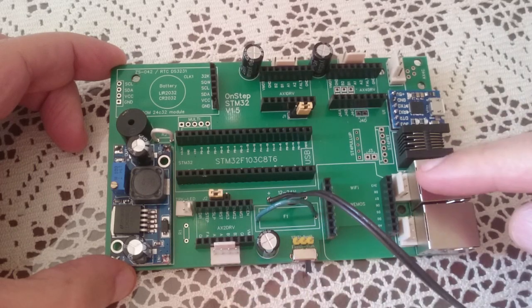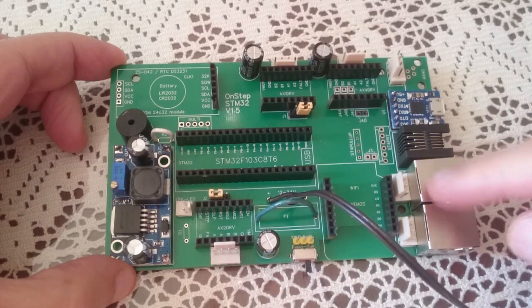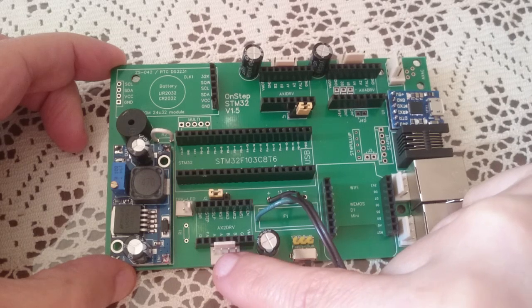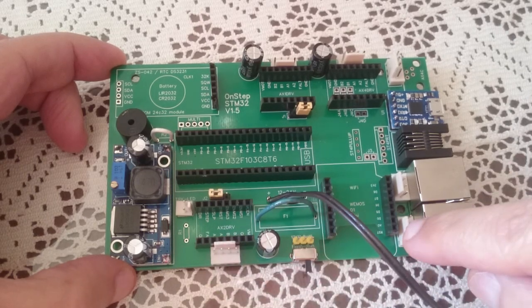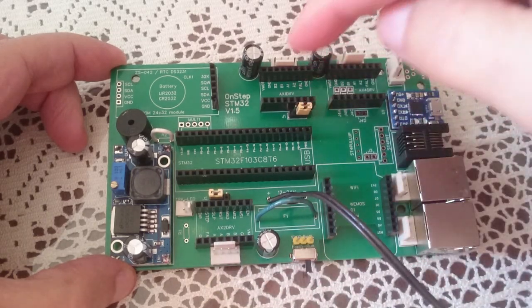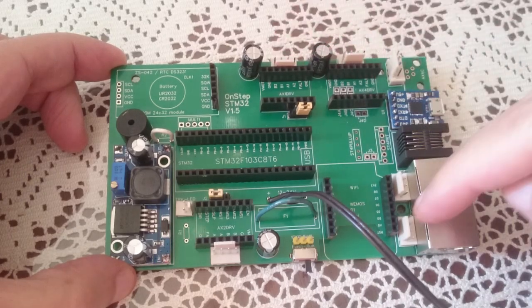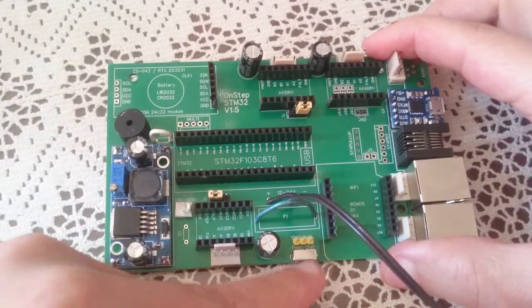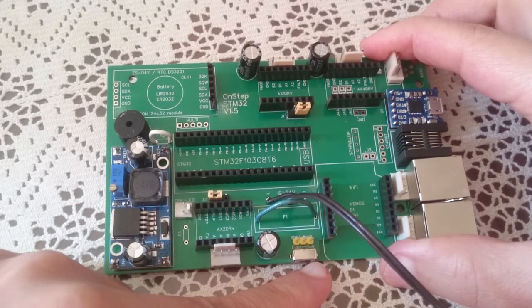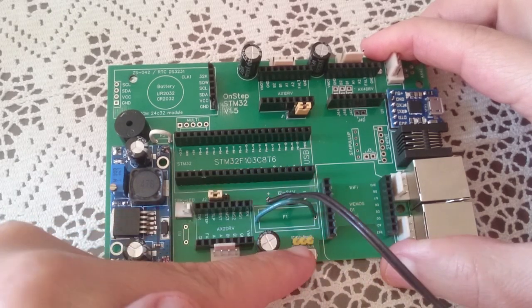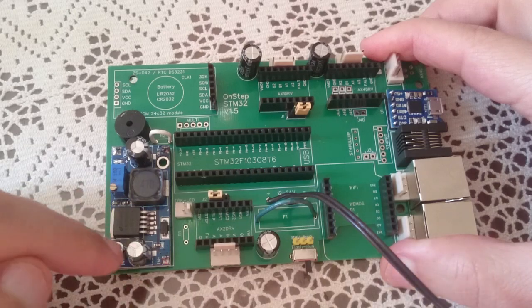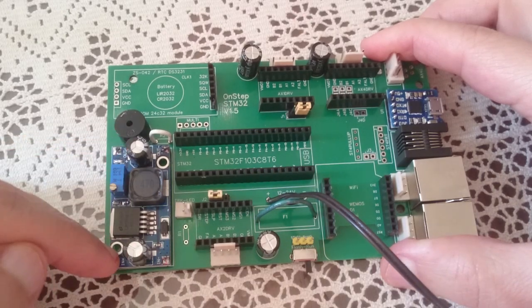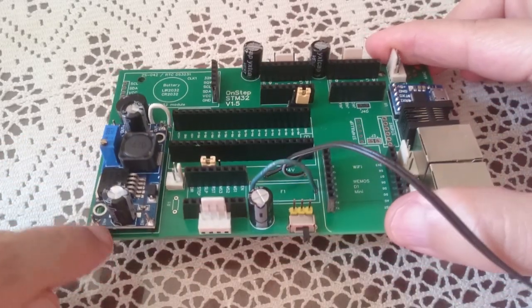There is a small switch here that goes into the STM32. This is the power module. It is soldered. You can solder it higher and this way it will not touch the buzzer. It doesn't matter.